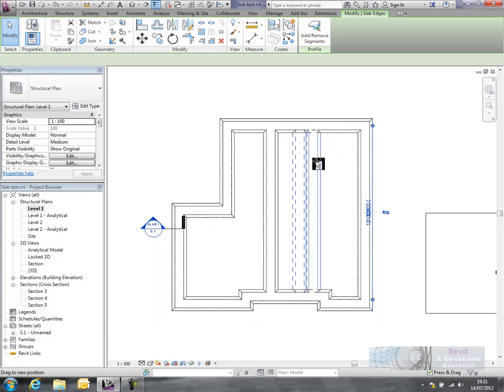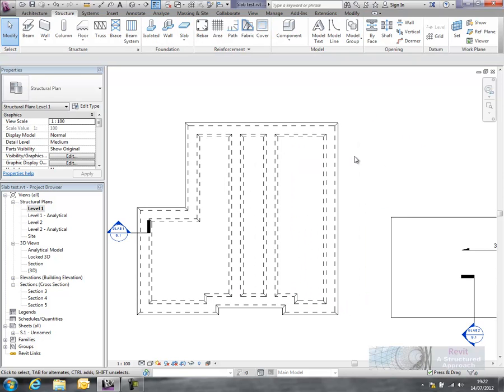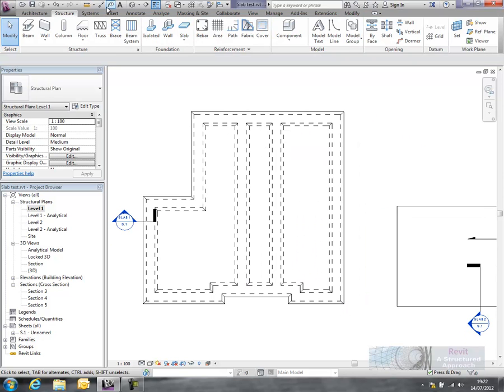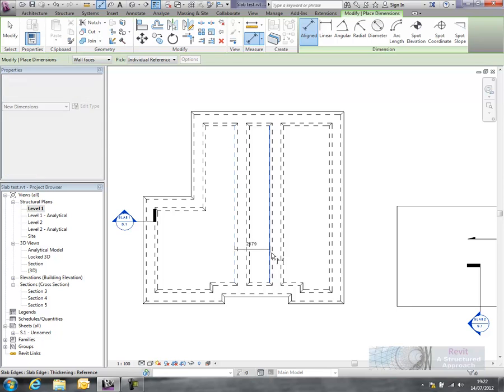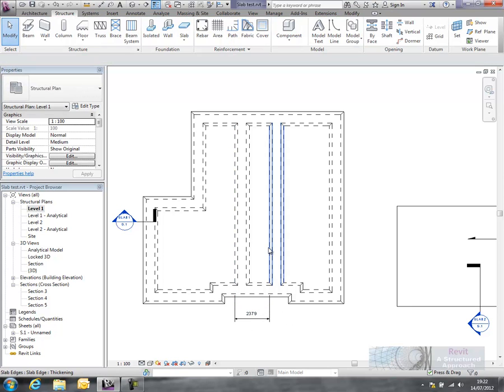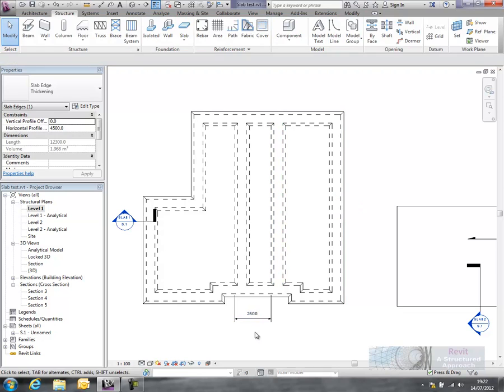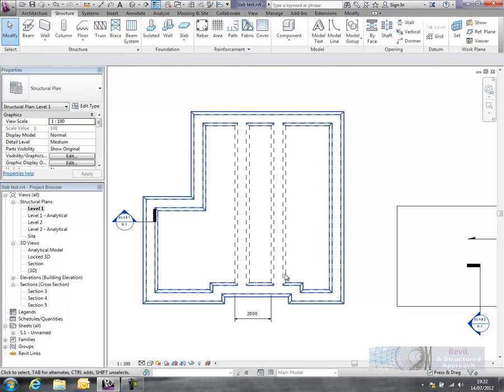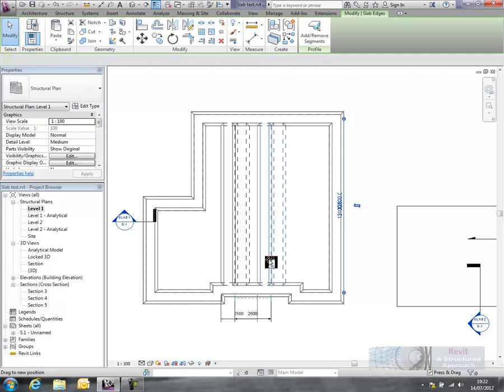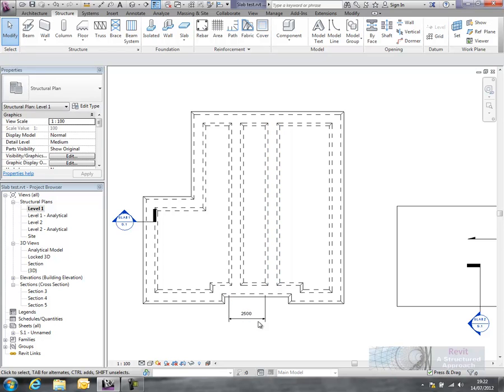So what you can now do is start to pull these around in the plan view. You can also control these with dimensions as well. So I'll get a dimension between these and what we might want to do is have 2.5 meters between those and now lock that as well. So now of course if I move one they both move and keep that same arrangement.